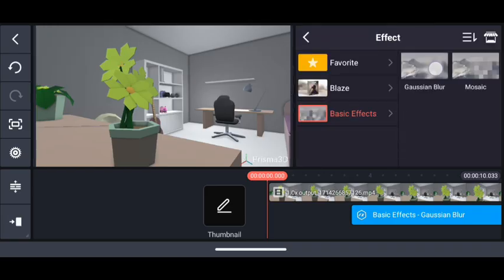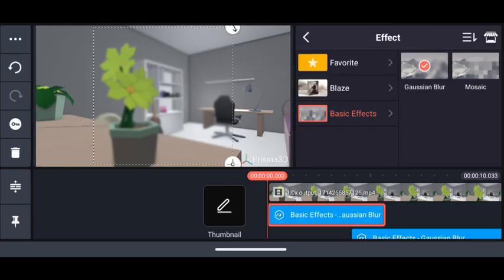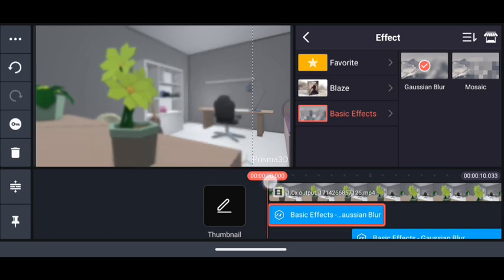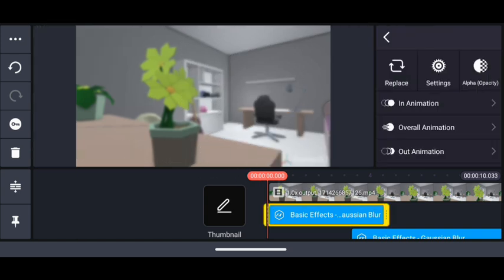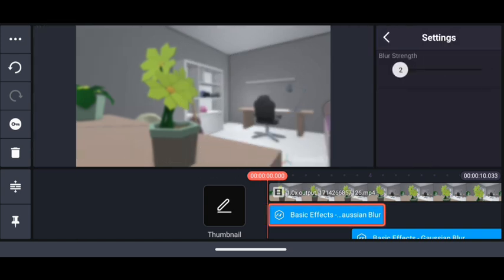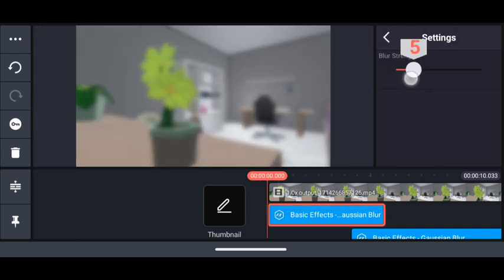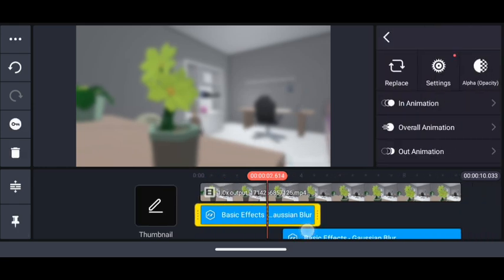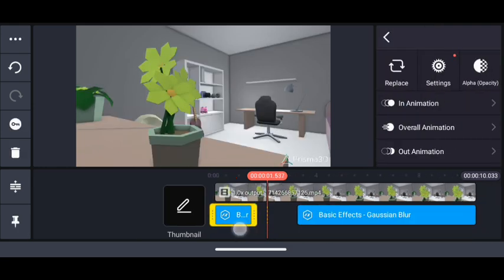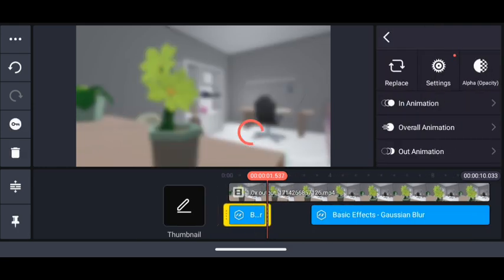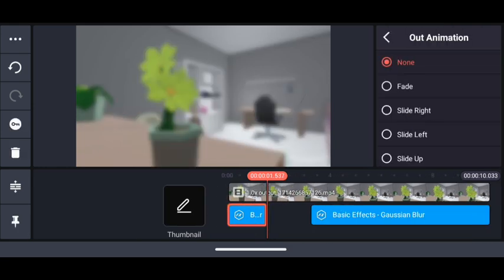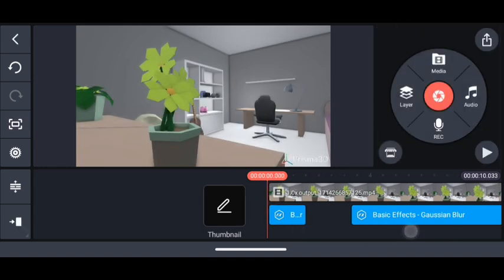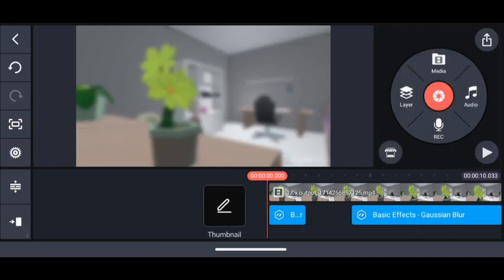blur for the full screen and just give it a fade out, like out animation will be fade something like this. Okay, so if I play it now.